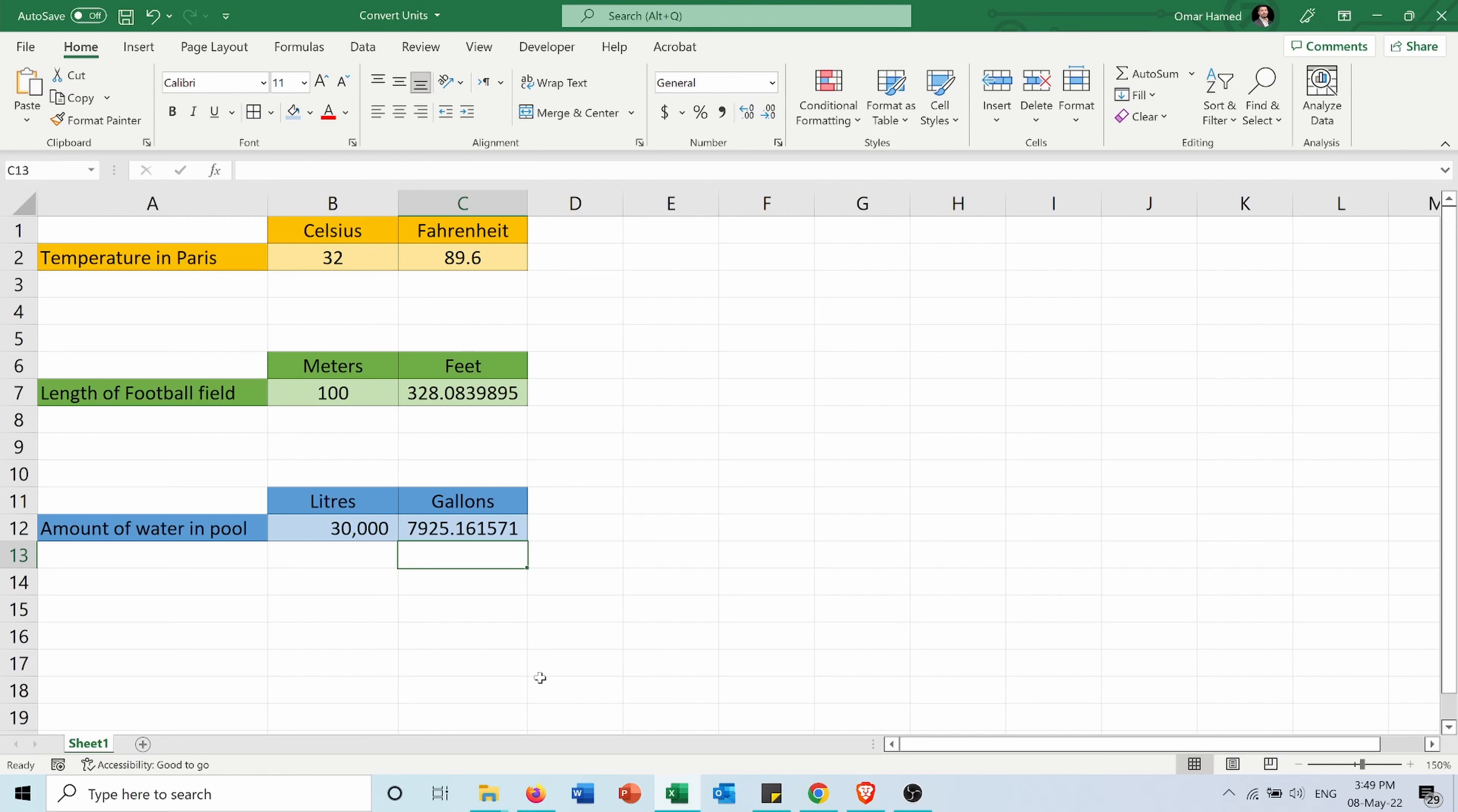So this is a very easy way to convert between units in Microsoft Excel using the CONVERT function. If you found this video helpful, like it and share it with your friends and subscribe to my channel.